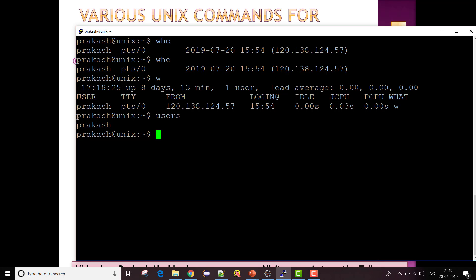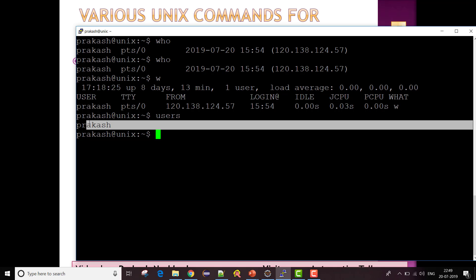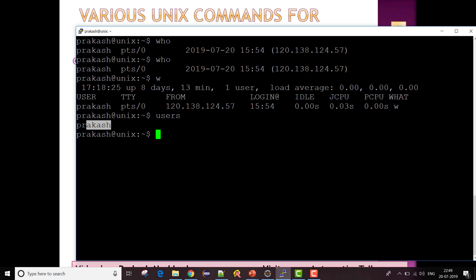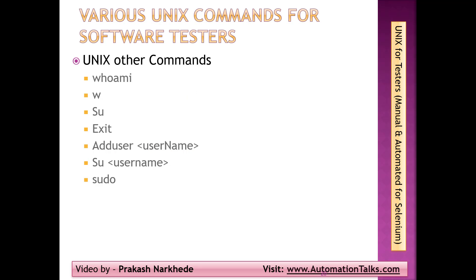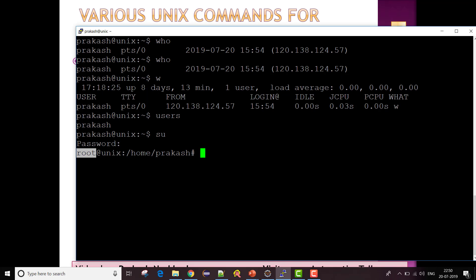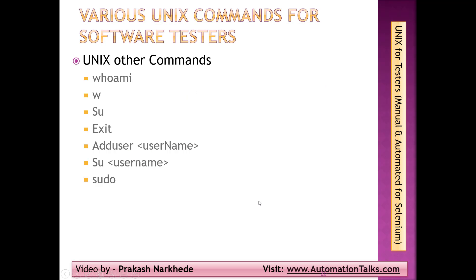The 'users' command shows the usernames of users currently logged into the current host — in my case that is Rakesh. Now if I want to switch from Rakesh to root, I use the 'su' command, enter my password, and now I am logged in as root. To go back to your normal user, you use the 'exit' command, which takes you back to the previous user.